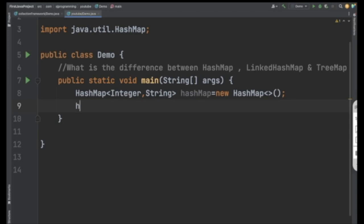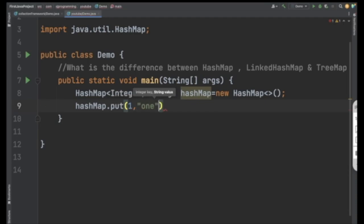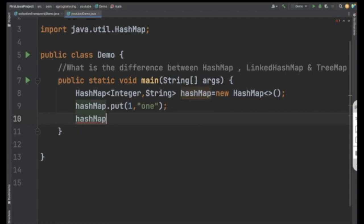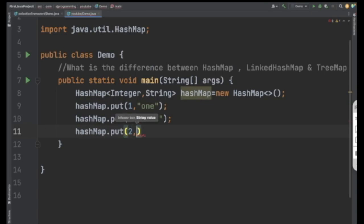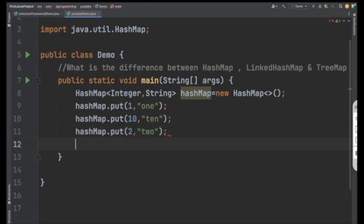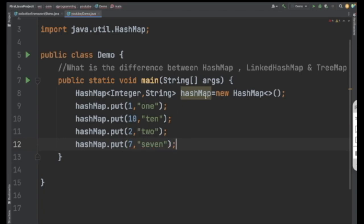To insert entries in a HashMap, we use the hashmap.put() method. Inside put(), first you pass the key and then the value. Let's add key 1 with value "1", then key 10 with value "10", key 2 with value "2", and key 7 with value "7". So now our HashMap has four entries.